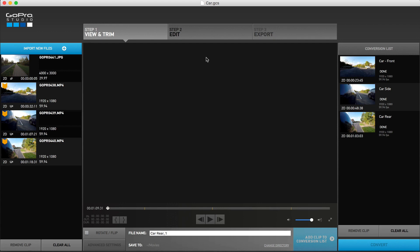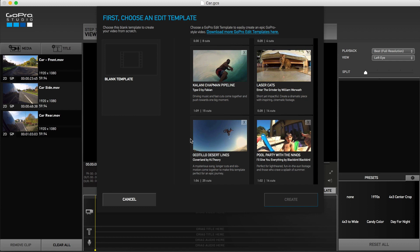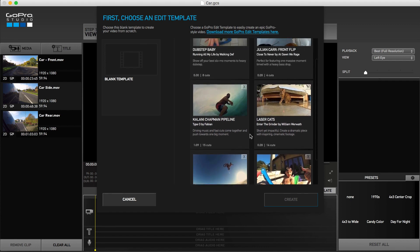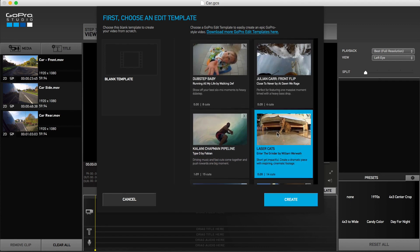At the edit screen you'll be first greeted with an option to choose a ready-made template from GoPro's rather extensive library, depending upon whether you want a fast-paced or mellow project. Let's go ahead and select a template.